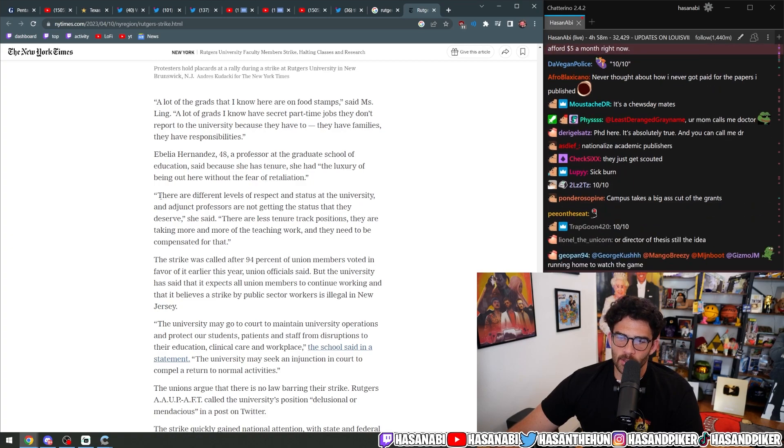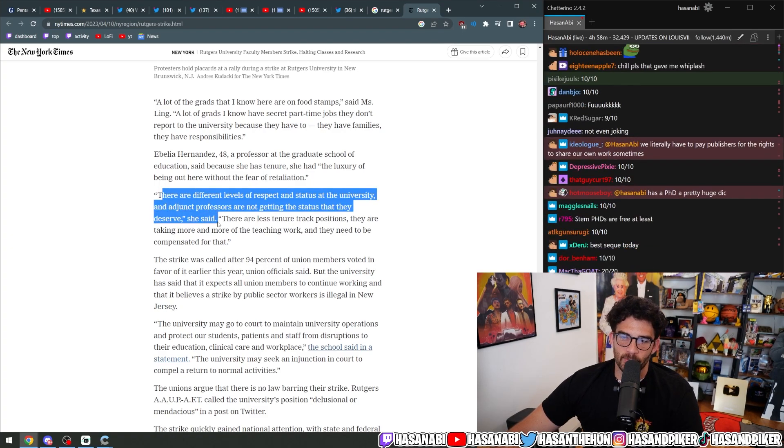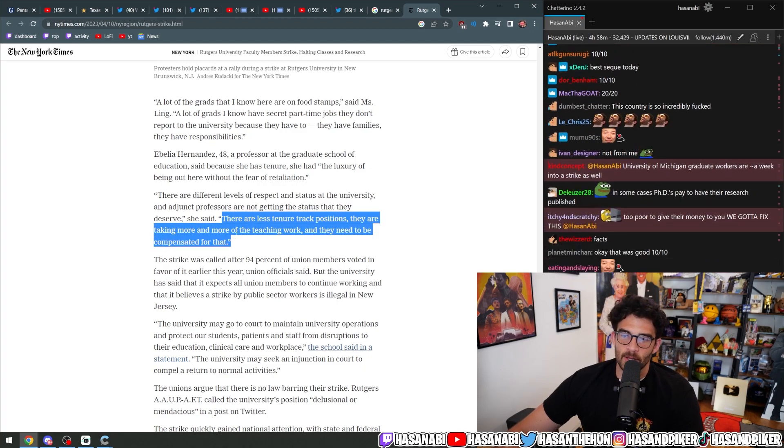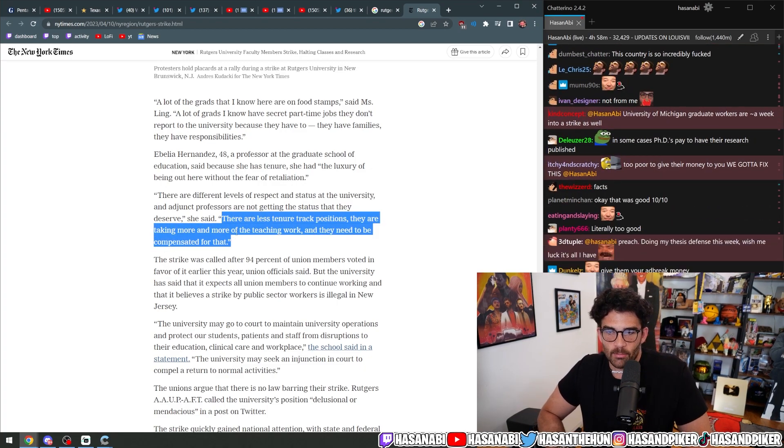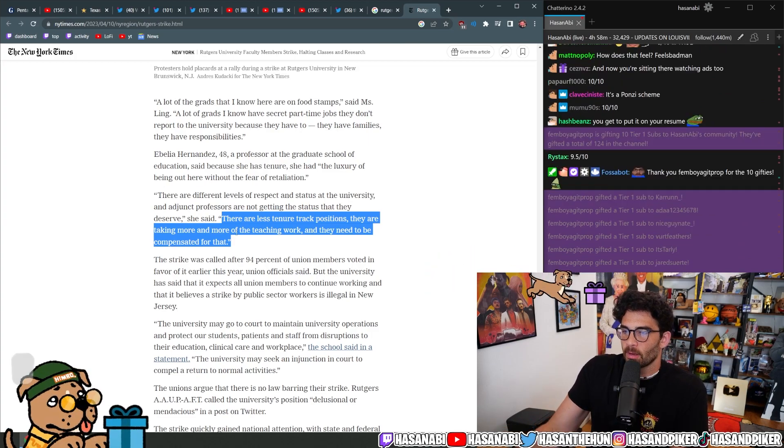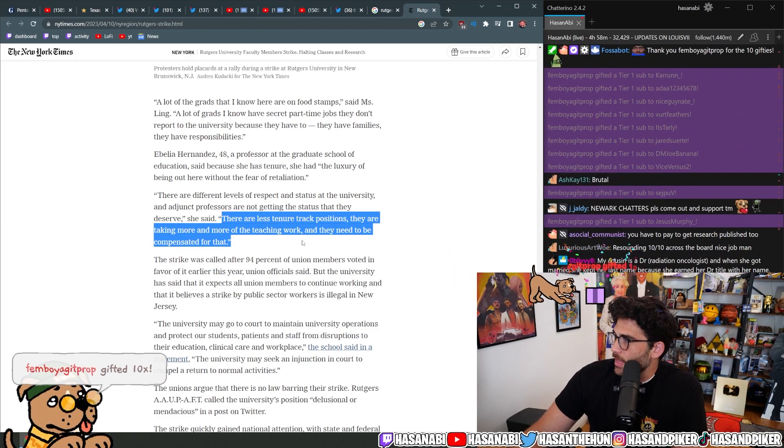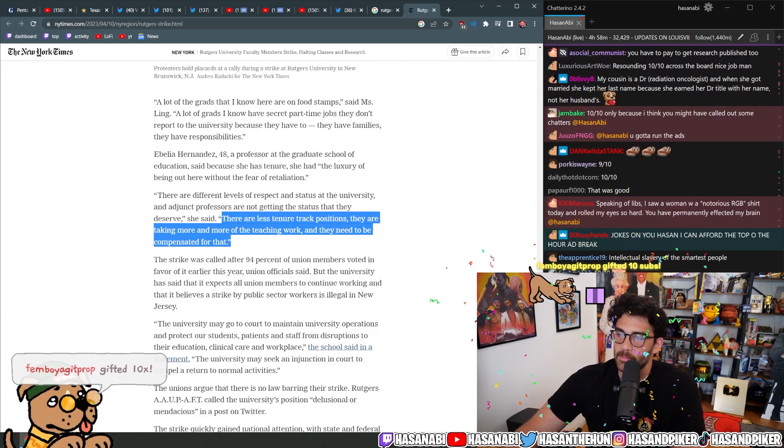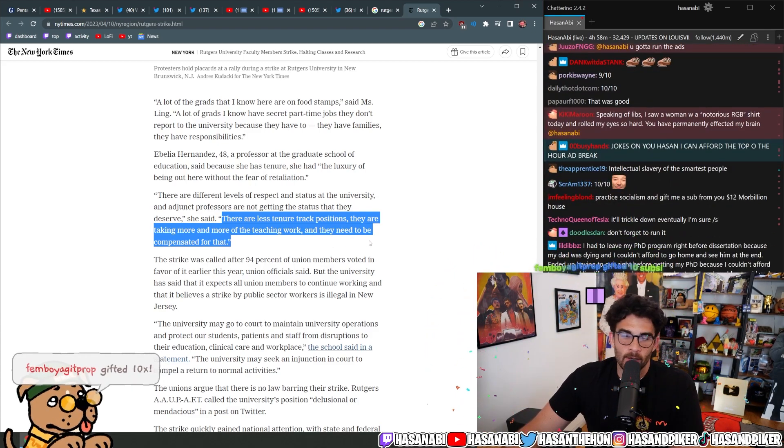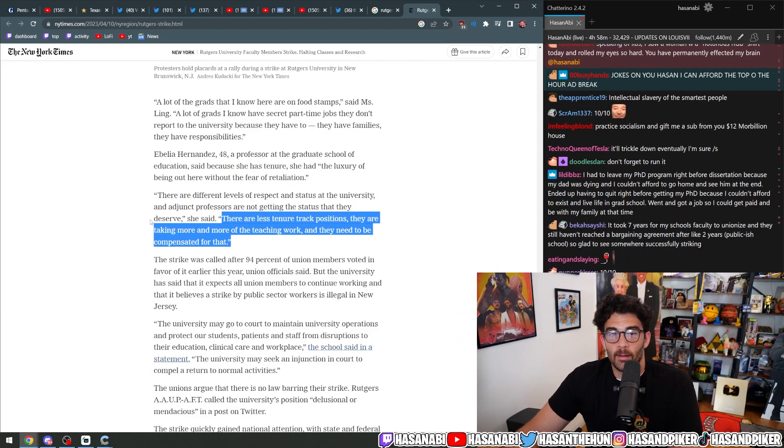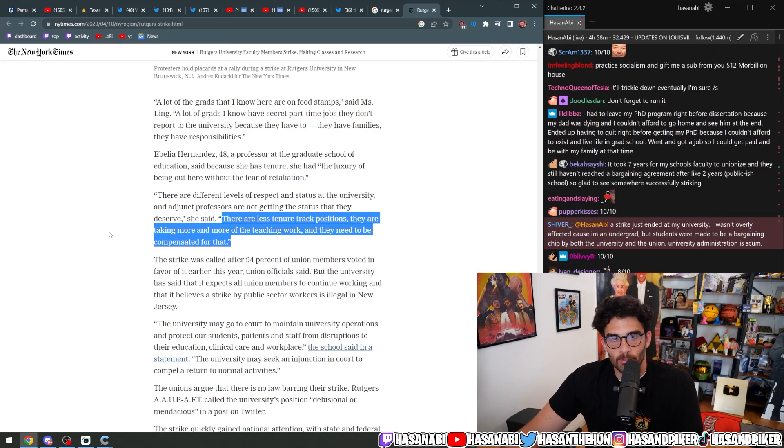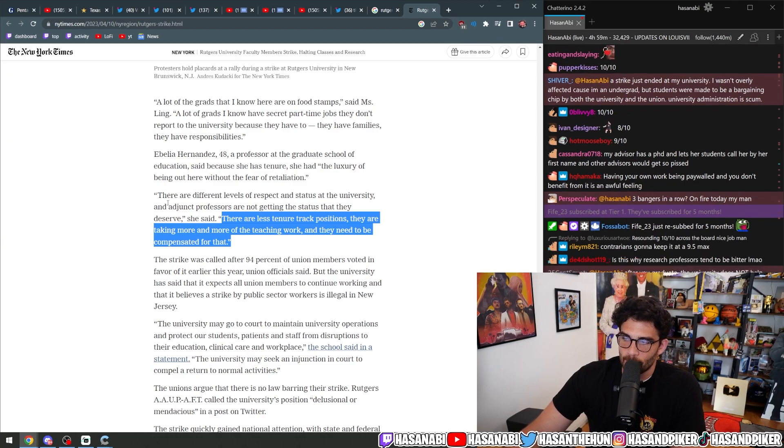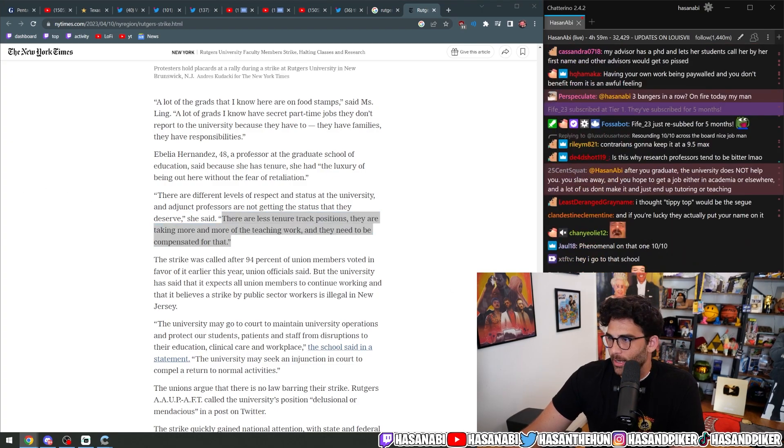There are different levels of respect and status at the university, and adjunct professors are not getting the status they deserve. There are less tenure track positions. They are taking more and more of the teaching work, and they need to be compensated for that. Femboy Adjuprop, thank you for the 10 gifted subs, allowing 10 people to no longer see the top of the hour ad break, especially 10 PhDs, I hope, 10 graduate students or adjunct professors that don't have $5 to avoid the top of the hour ad break. Here's the three-minute ad break now.